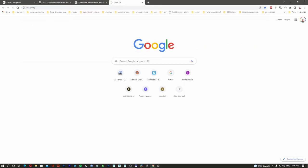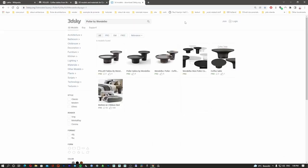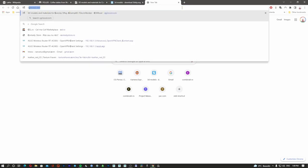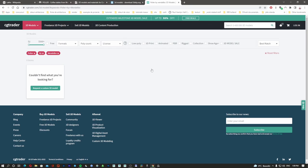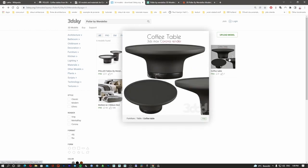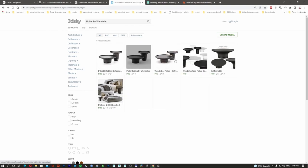We go to 3D Sky, paste the object name here — we have some 3D models there. Let's also check on CG Trader. They don't have it there. So the only place that already has the table — actually two tables because there are two — is 3D Sky. That's not a very big problem because most of the time people are downloading the latest uploads.